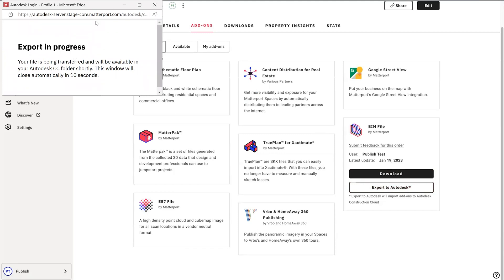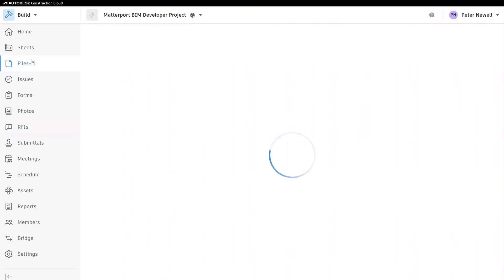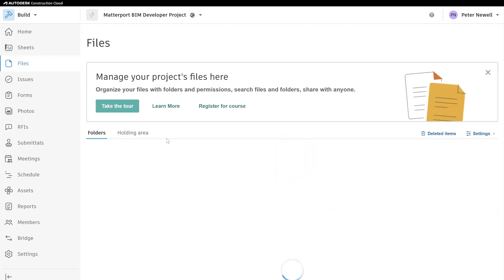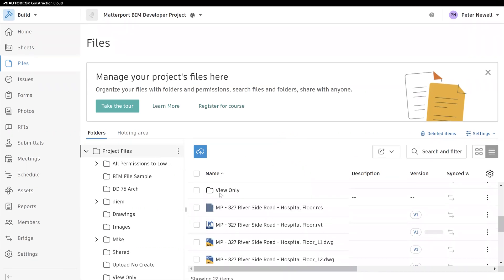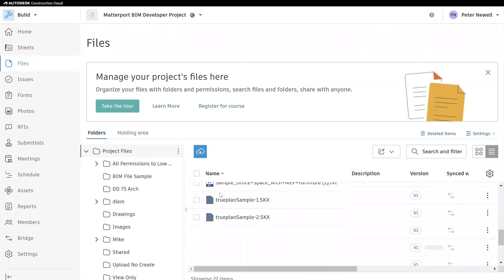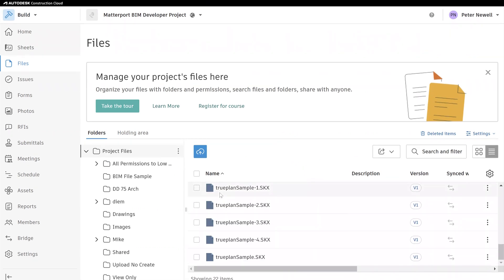The file will take a few seconds to transfer, so let's head over to ACC where it's located. Once logged in, under files, you can see your import under the selected folder, project files, to start using and collaborating with others.